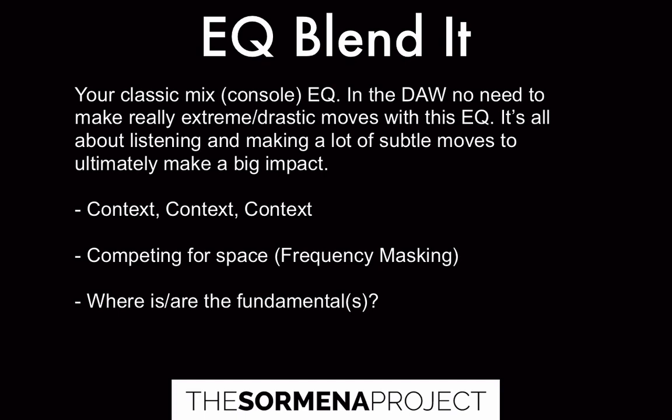Part of that special sauce or X factor is the cohesion factor—making sure that everything sounds like it's all run through some of the same processors. And that's part of the whole blended idea.